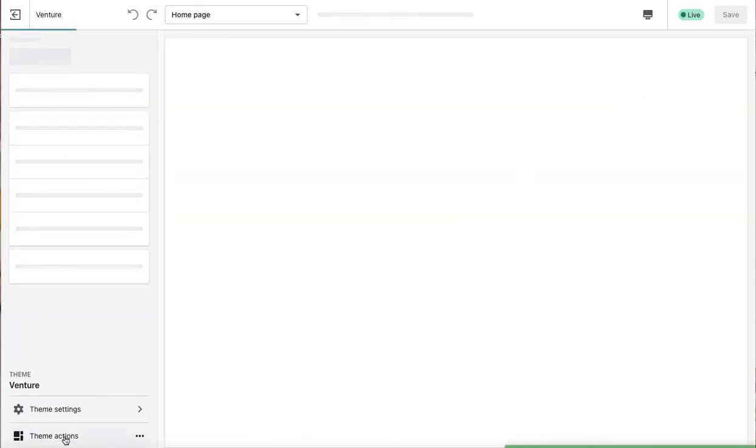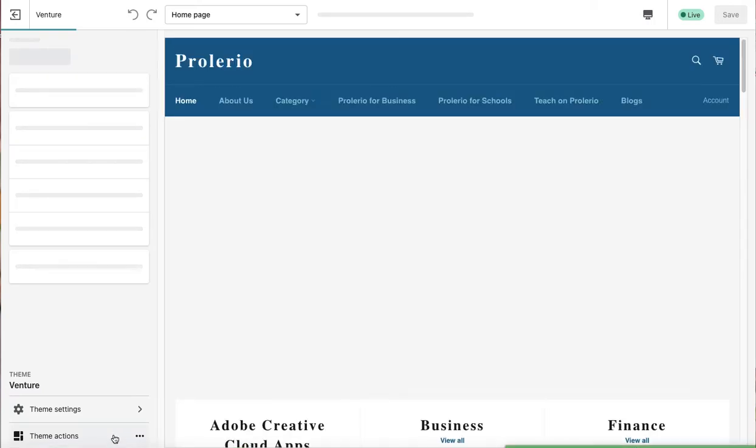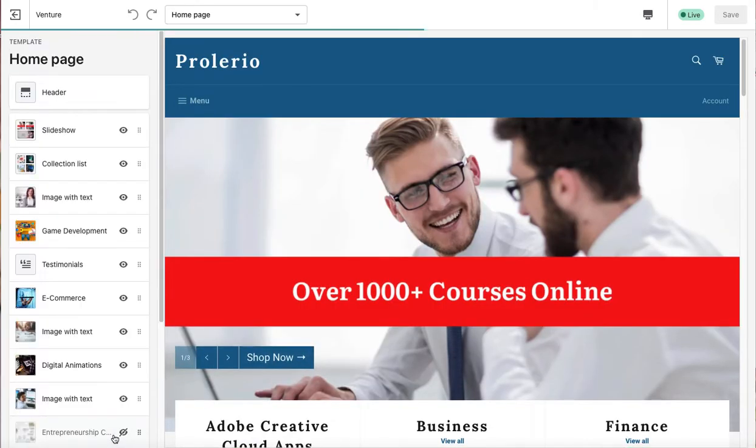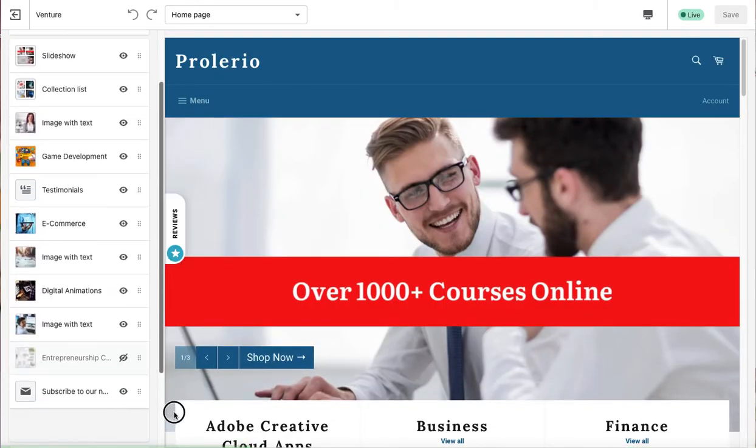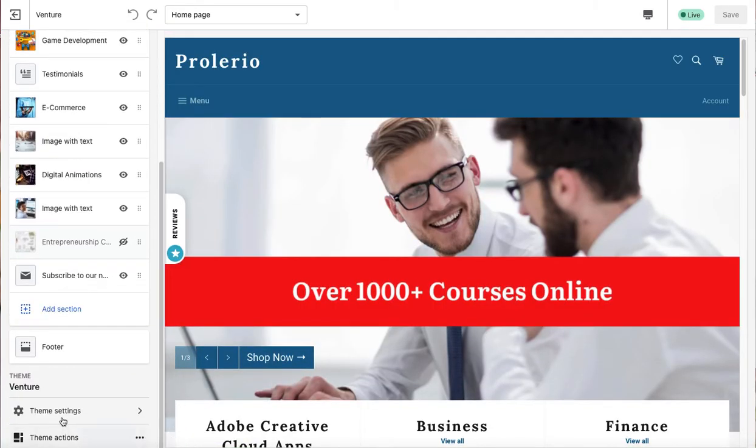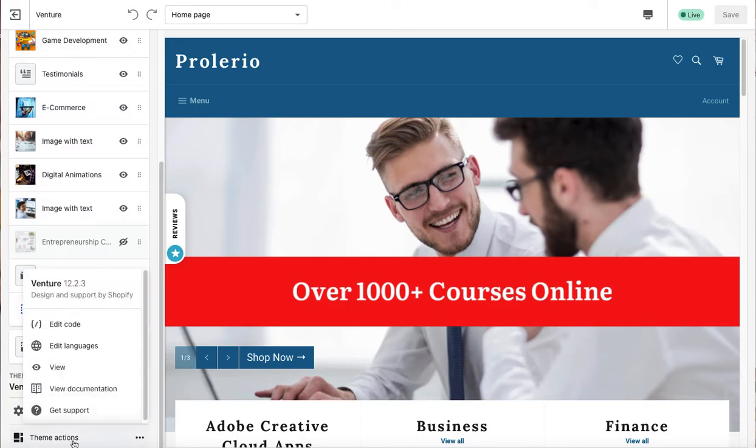From customize, just on the bottom here you find, you just scroll it down, you will find theme action and just edit the code